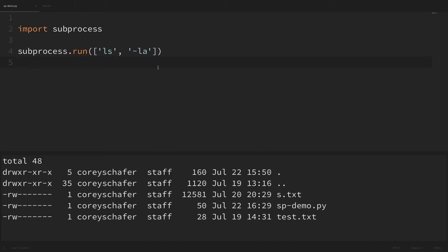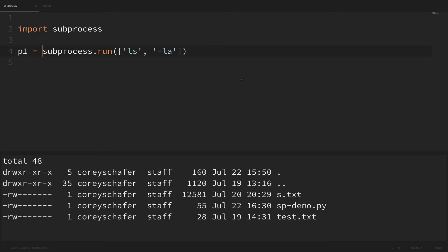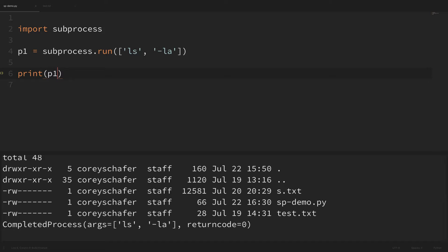We can see that subprocess.run is printing out the results just like we'd print something in a Python script. The reason is that we're not capturing that standard out — it just goes wherever the standard out of the script normally goes, which is the console. Now you might try to capture it by setting p1 equal to subprocess.run. If we print out p1 we can see it comes out as a CompletedProcess object, and you can run help on that to see what all you can do with it.